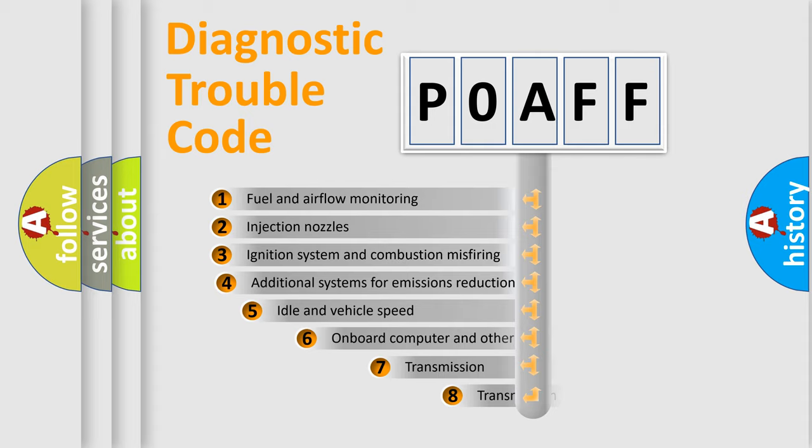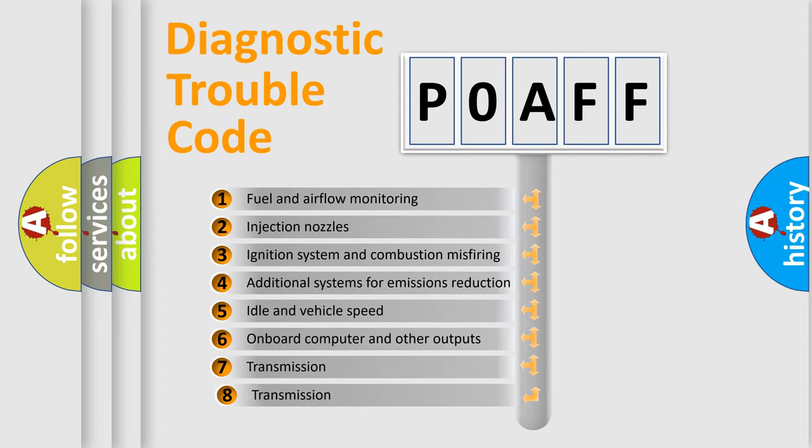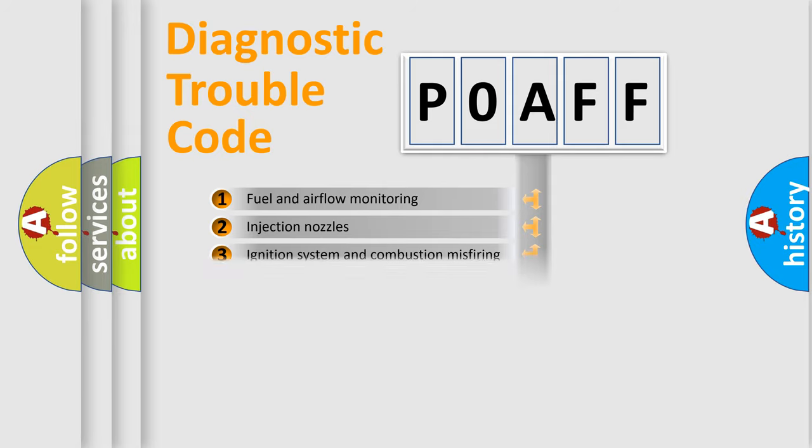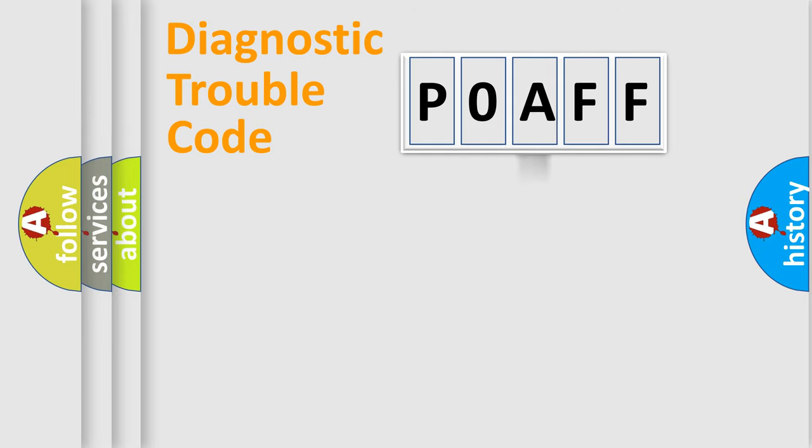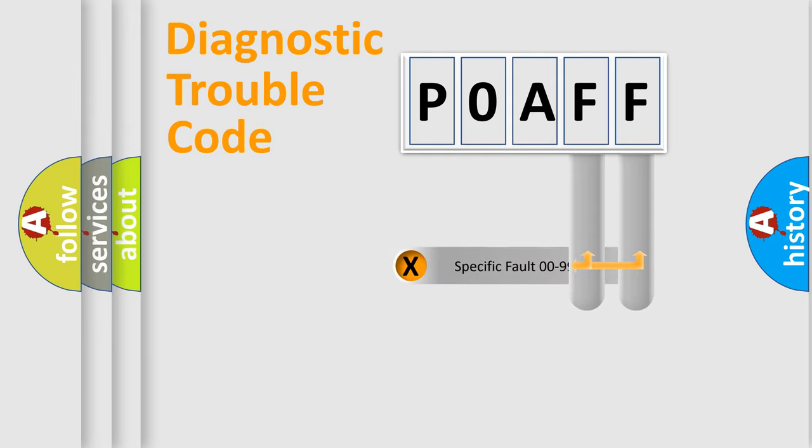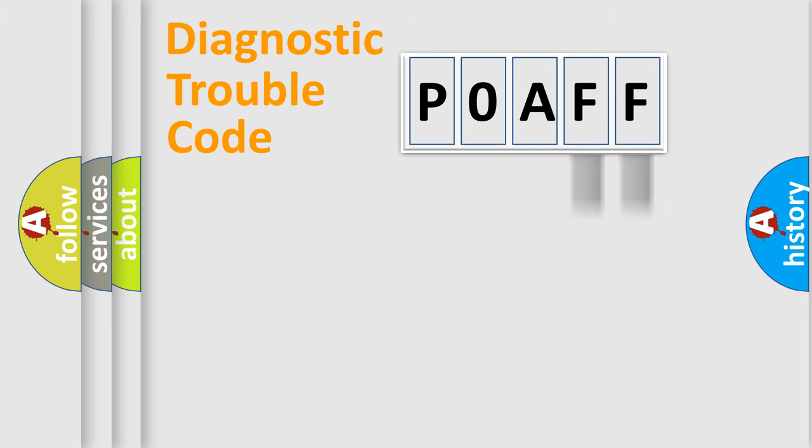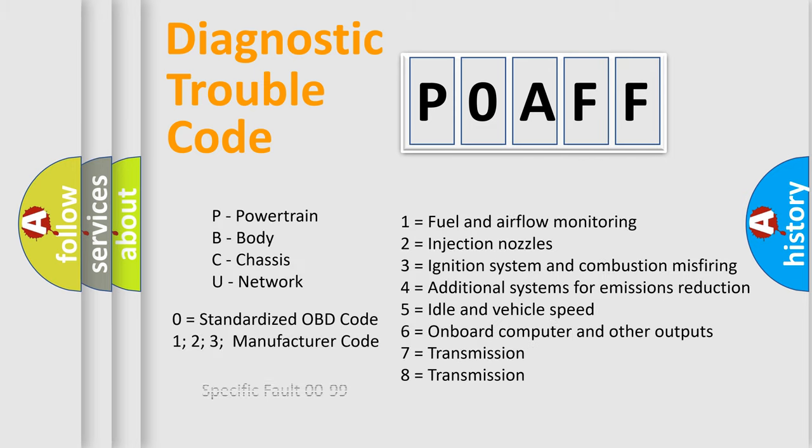The third character specifies a subset of errors. The distribution shown is valid only for the standardized DTC code. Only the last two characters define the specific fault of the group. Let's not forget that such a division is valid only if the second character code is expressed by the number zero.